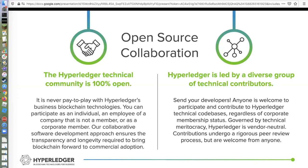Just to point out a few things: everything about the open source community is run by the community. There are Hyperledger staff members who are involved in the project, but we're really only support. The Linux Foundation's only role is to provide the tools, infrastructure, and scaffolding so a community can show up and do the work. Everything about the technical community is run 100% by the community. There is a technical steering committee, which is made up every year through an election of those community members who choose to step up and run, and then the community members themselves vote for those.